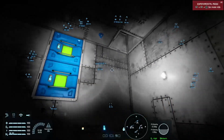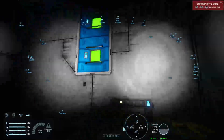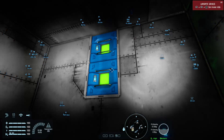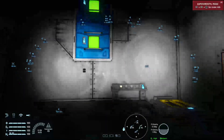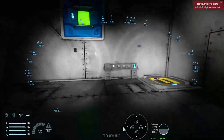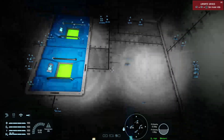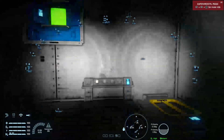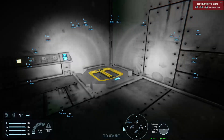Welcome back to Space Engineers on the Xbox One, on my creative mode save on the Earthlike Planet, for a very quick look at how to make a rotating warning light work with a lift.